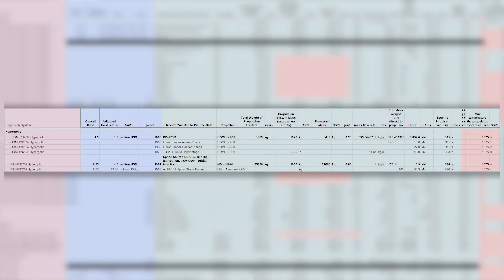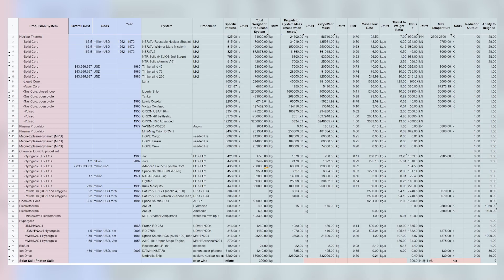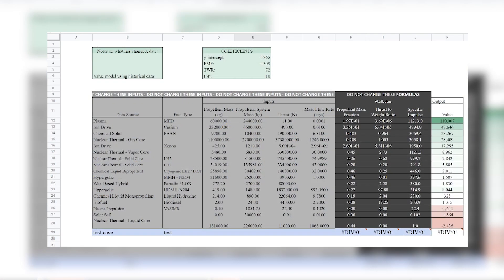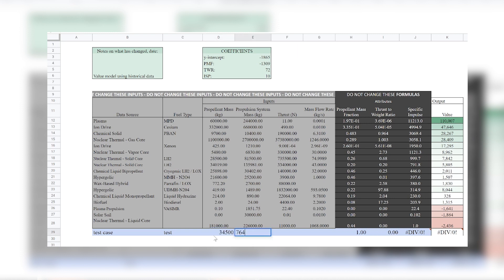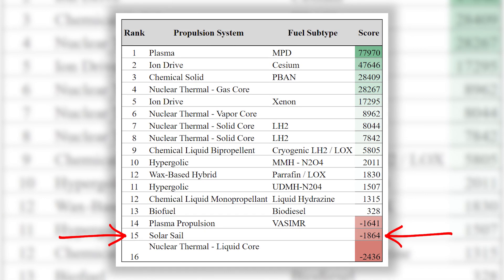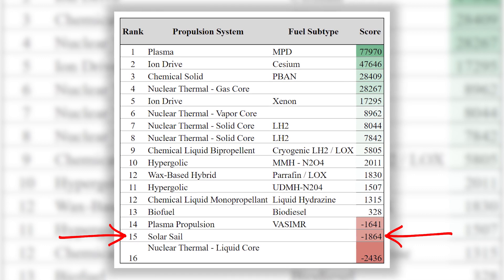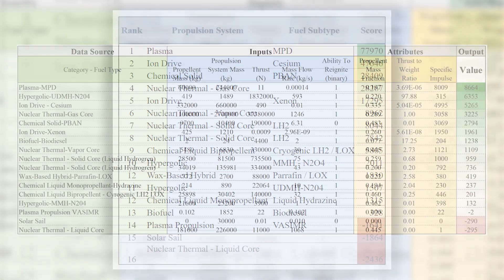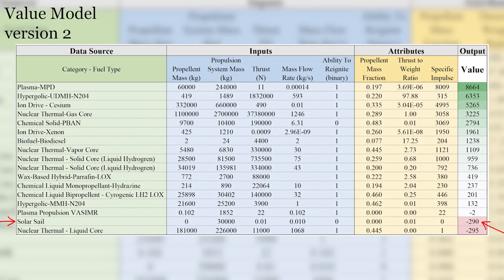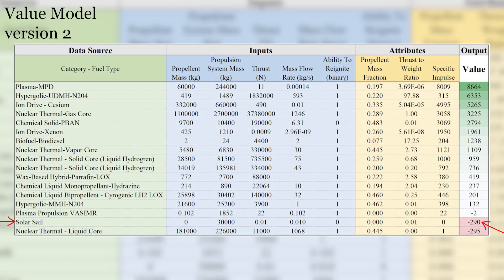We wanted to know mass ranges of hypergolic engines and solid rocket boosters, or specific impulse values for plasma propulsions and solar sails. This data is needed to plug into the value model after creation to validate the model. A designer can then plug in propulsion system values into the value model and receive a score on how well it fits the mission at hand. For example, attributes of a solar sail should result in a very low rank for a rocket needed to escape Earth's gravity.